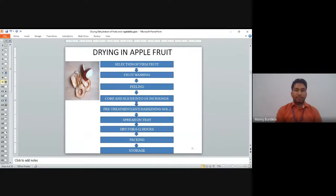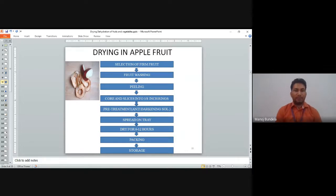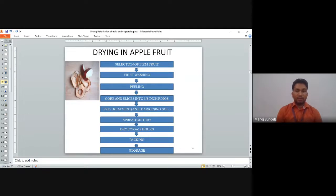For drying apple specifically: first, select suitable apple fruits; wash; peel to remove outer skin; core and slice into 3/8-inch pieces; go for pre-treatment using a darkening solution; spread on a tray; dry for 6 to 12 hours; and after drying, go for packaging and storage.